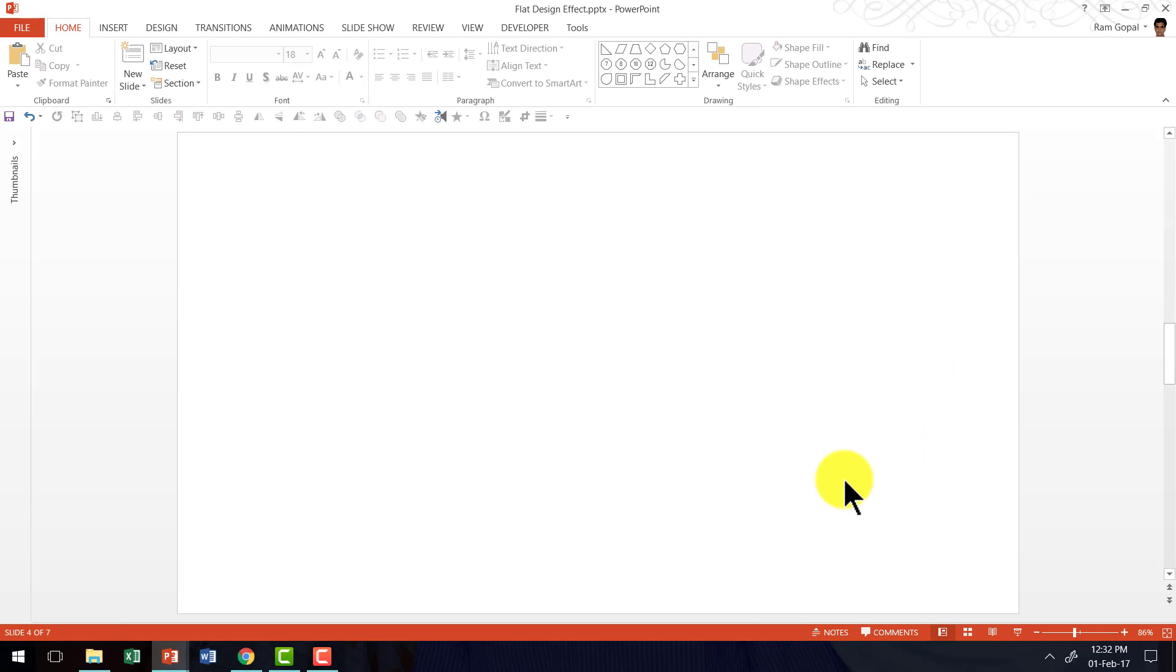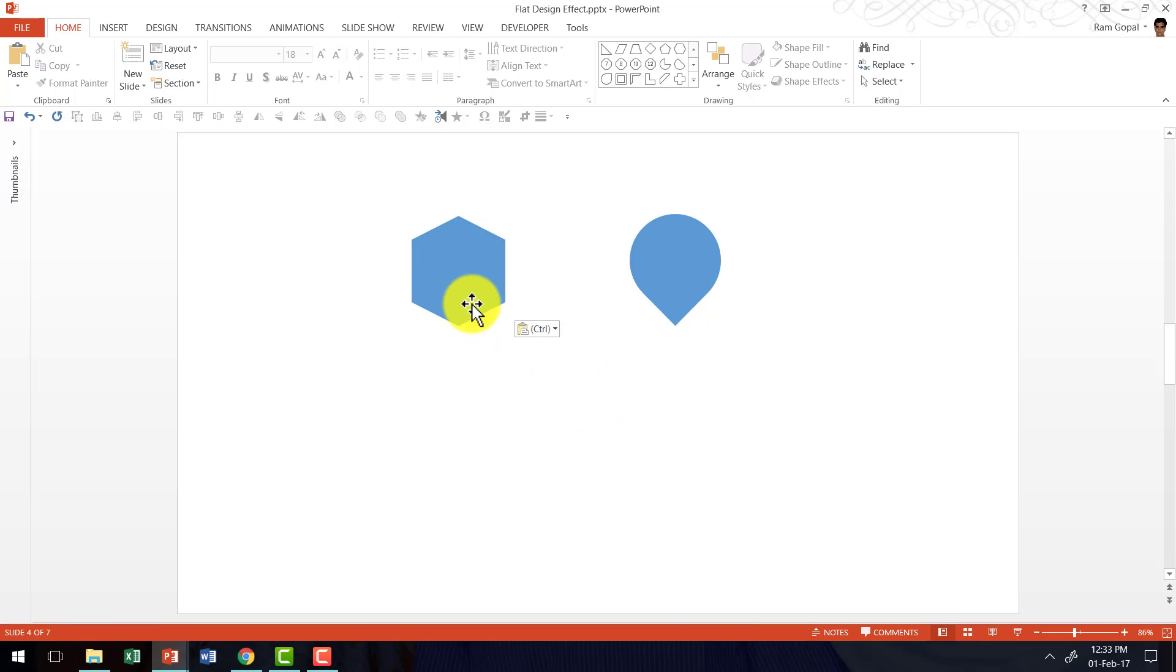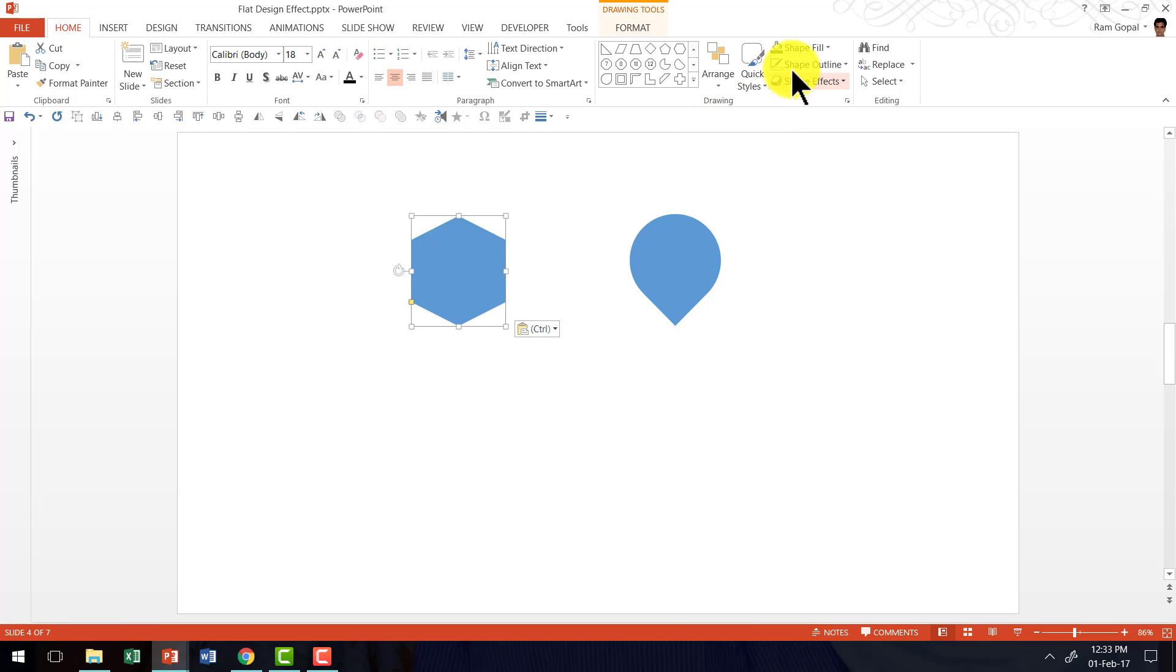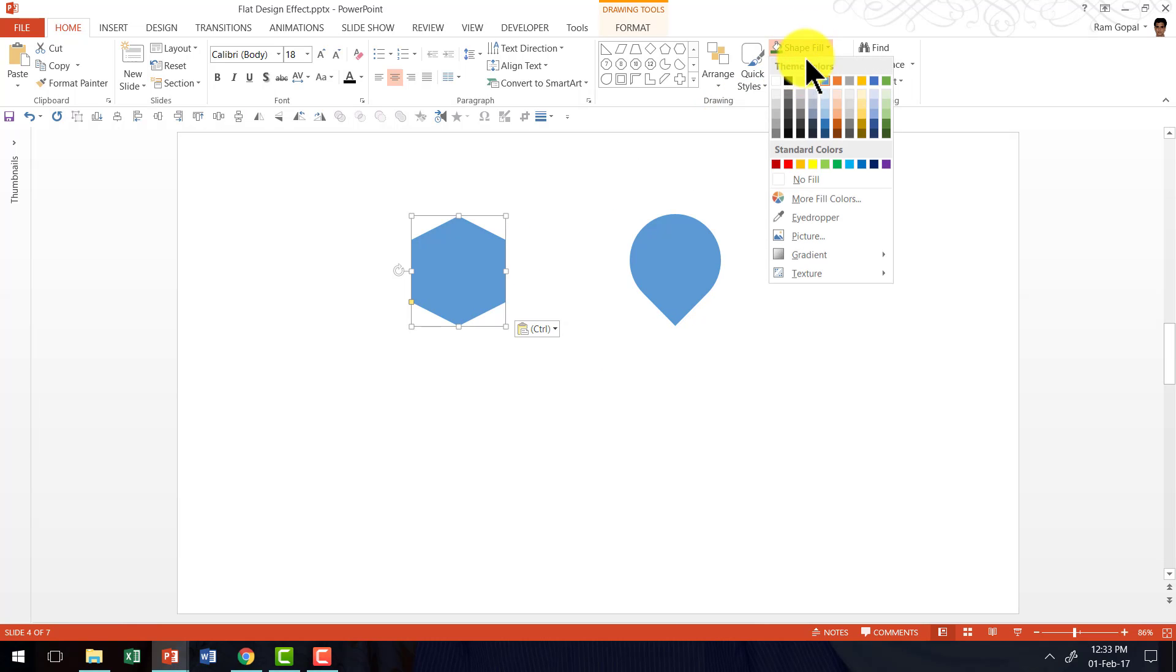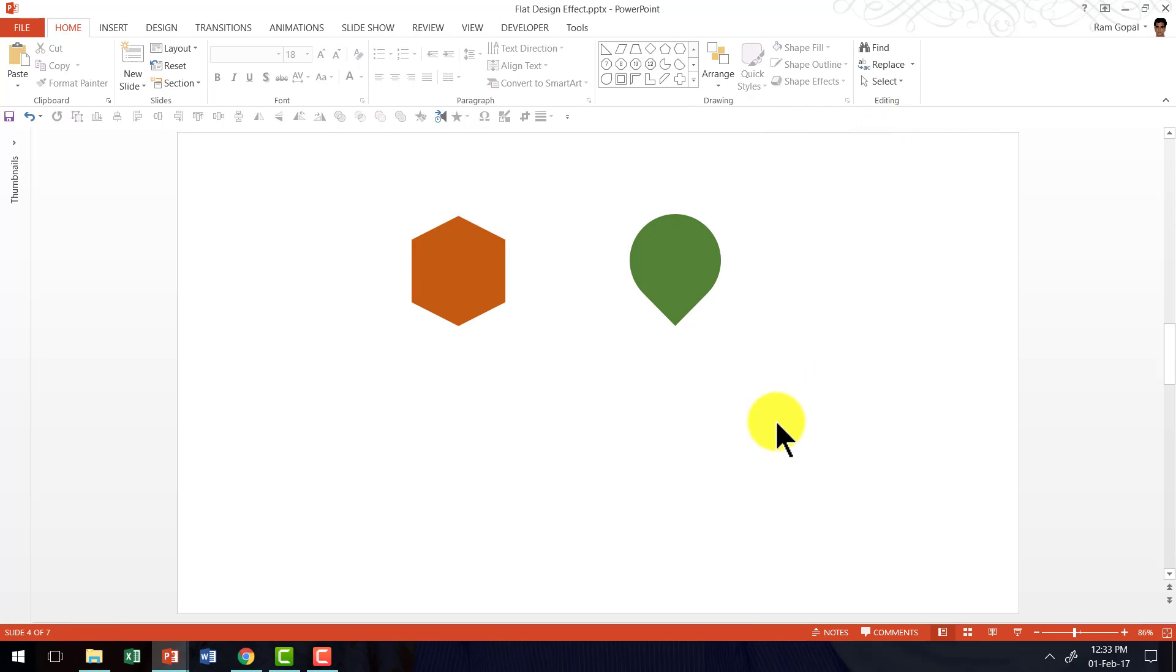Here I am on a new slide. And I am going to use two different shapes that we commonly use to create our graphics. First take a look at how these shapes look so plain and boring. Even if you do apply colors, like say for this one if I apply orange color and for this if I apply green color, it still looks fairly boring. Now let us make these same shapes sizzle by applying the flat design effect that I talked about.